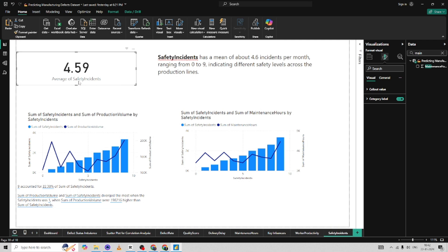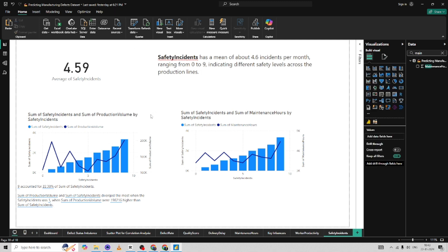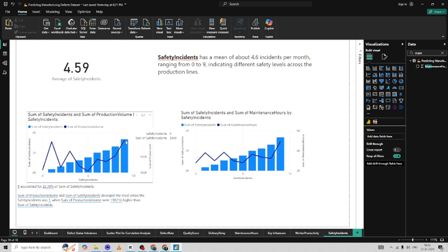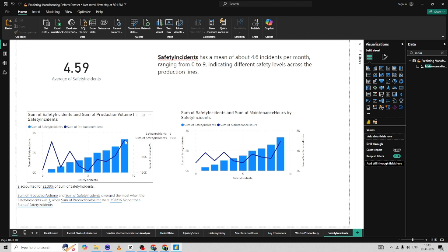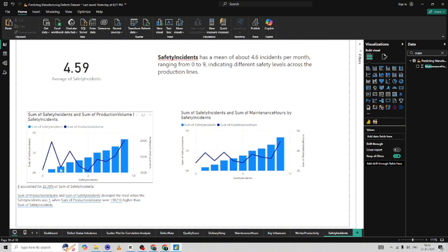Next, I want to understand safety incidents. Safety incidents range from 0 to 9, averaging around 4.5. Something that stuck out: at 9 safety incidents, the sum of safety incidents is also the highest, showing a gradual increase — not a good sign. I also correlated safety incidents with production volume. From around 5 incidents onward, as production volume increases, safety incidents are also increasing. So higher production volume appears to be creating higher safety incidents.